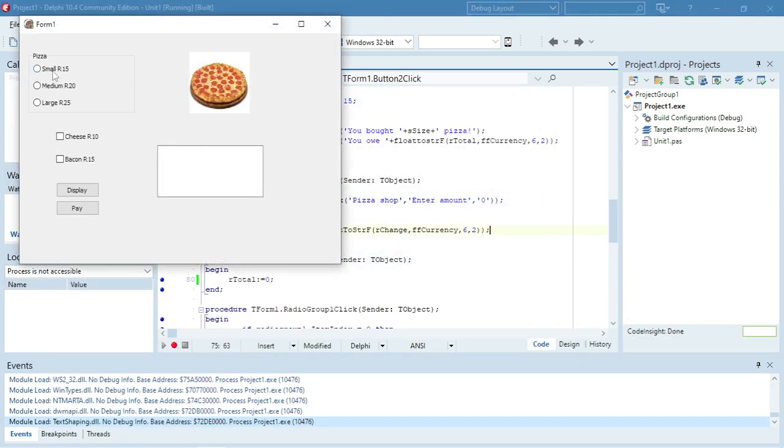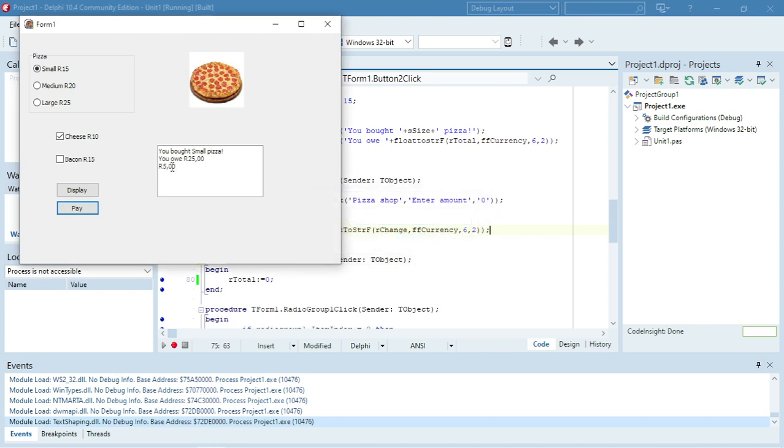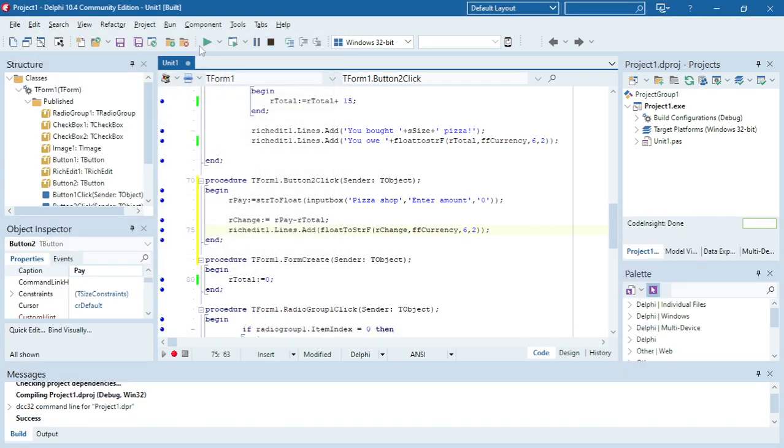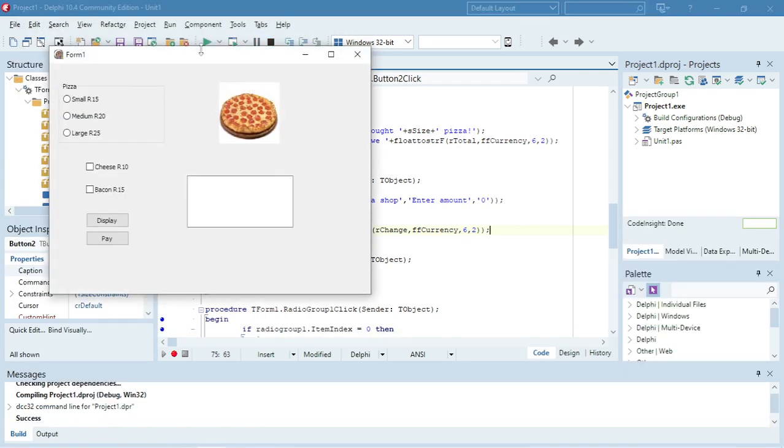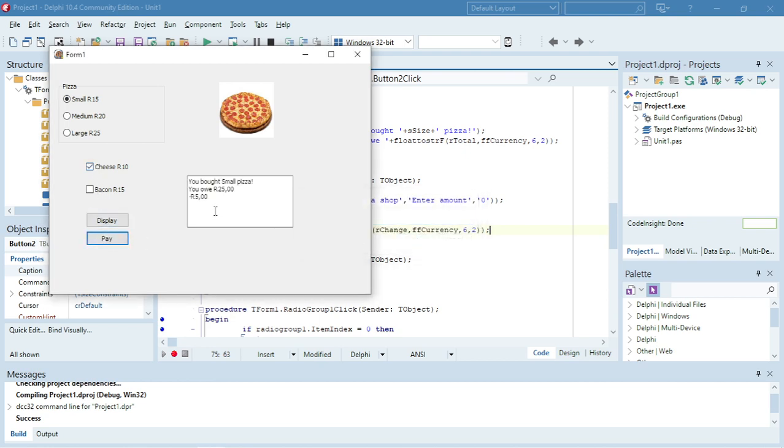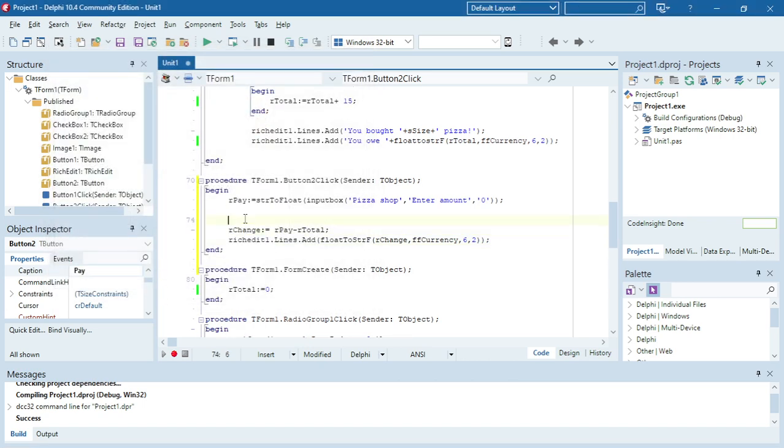So I'm going to order a small pizza with cheese, it's 25 rand. I'm going to pay with 30 rand and it's going to display the five rand change. But the problem is if I enter an amount smaller than 25 rand, my program is not going to work. So it's going to display minus five rand.